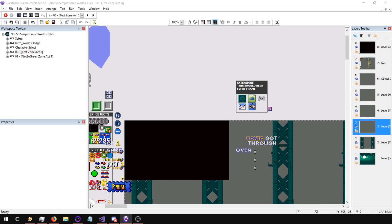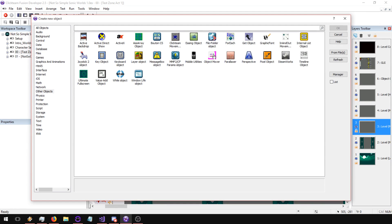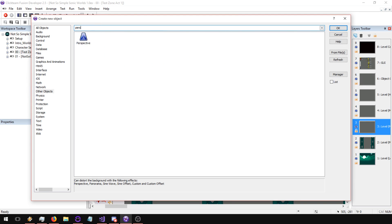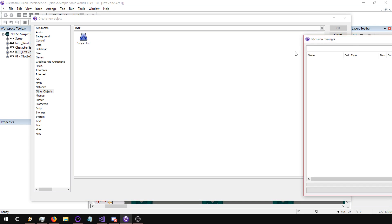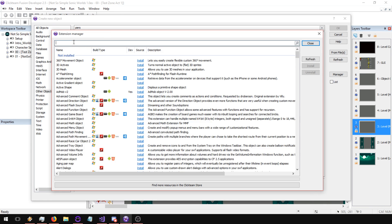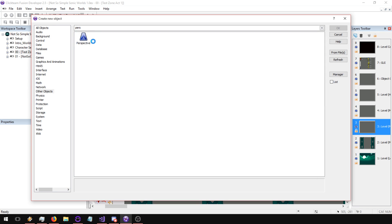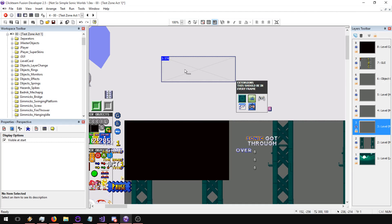First of all, you double-click on the screen and you're going to see the extensions list. Then you're going to try to find the perspective object — just type 'perspective' and it might show up. If it doesn't, go into the manager, type perspective, find the perspective object, and click install. It should show up after that.